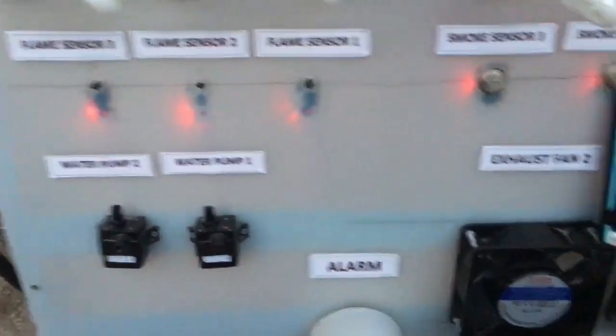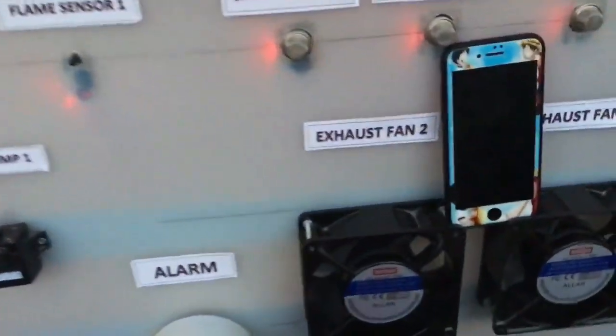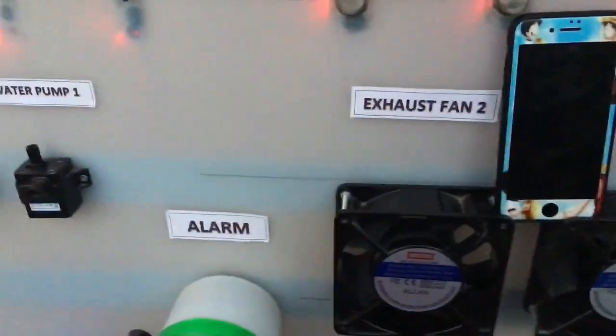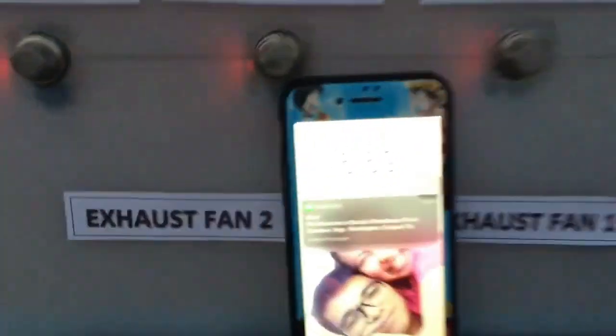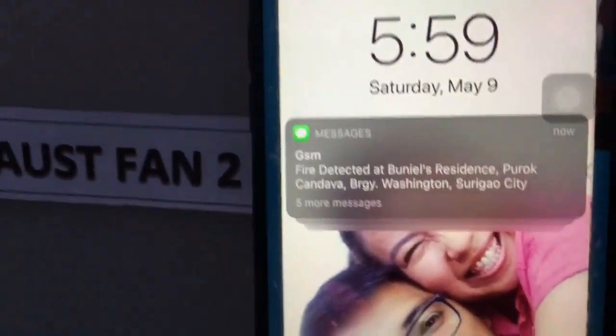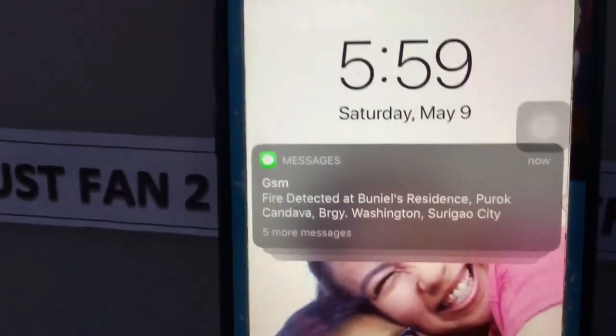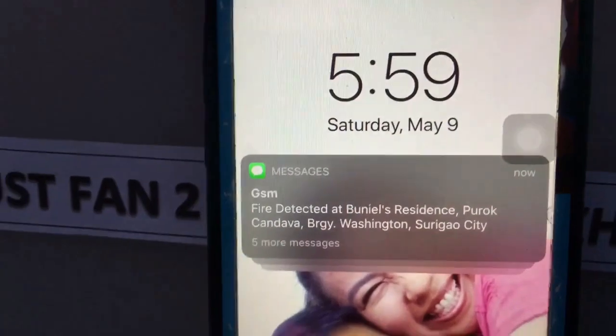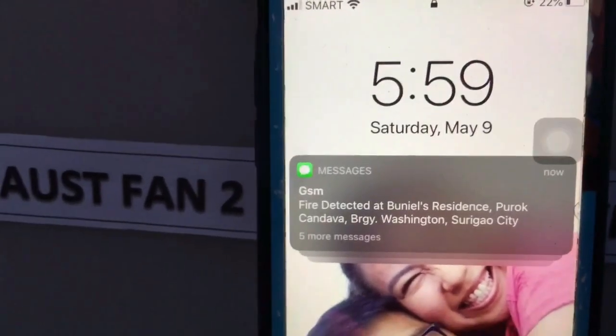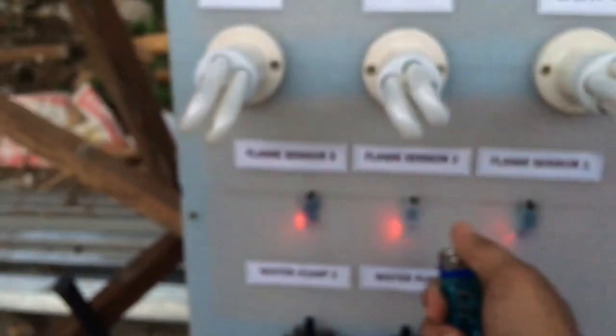There should also be a text message. Okay — GSM fire detected at Bonnell's residence, Porto Canada, Bavaragi, Washington, Surigao City — as an example. Let's try flame sensor two.